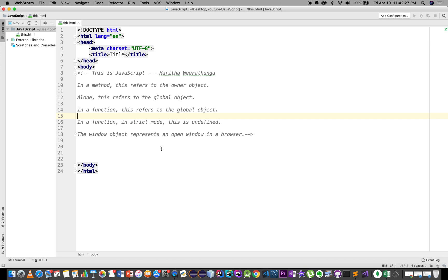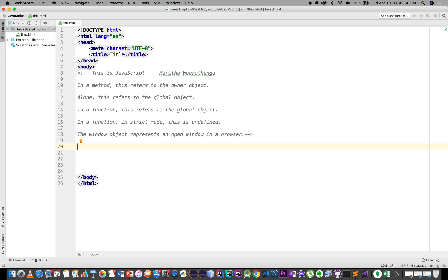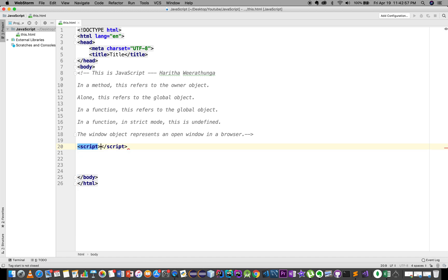We can use this file as well, along with the 'this' keyword in this folder. We can also copy the file from the JavaScript file.